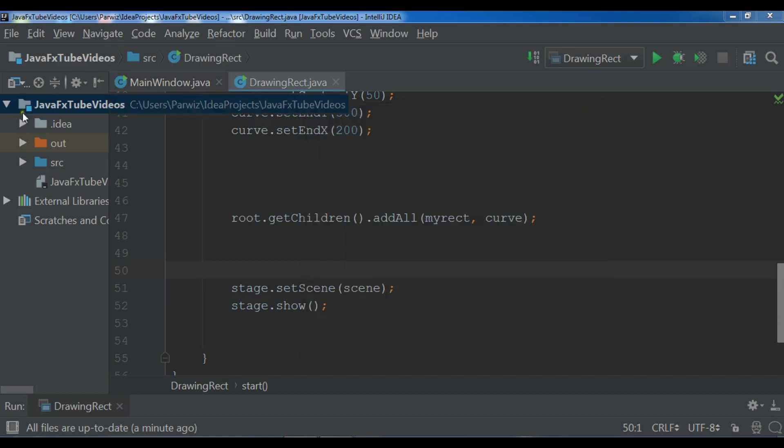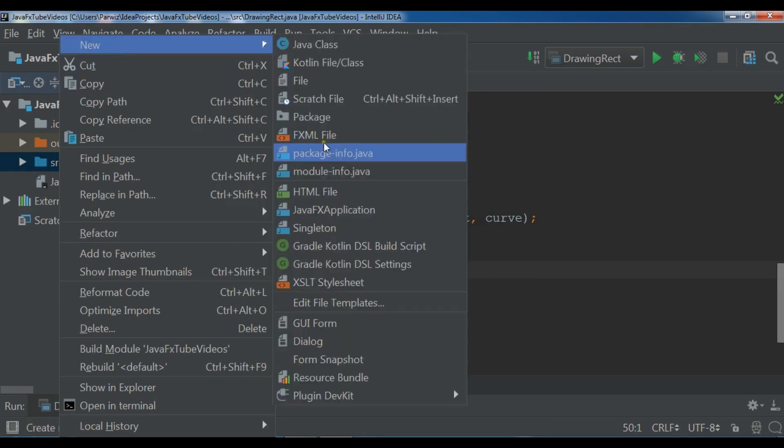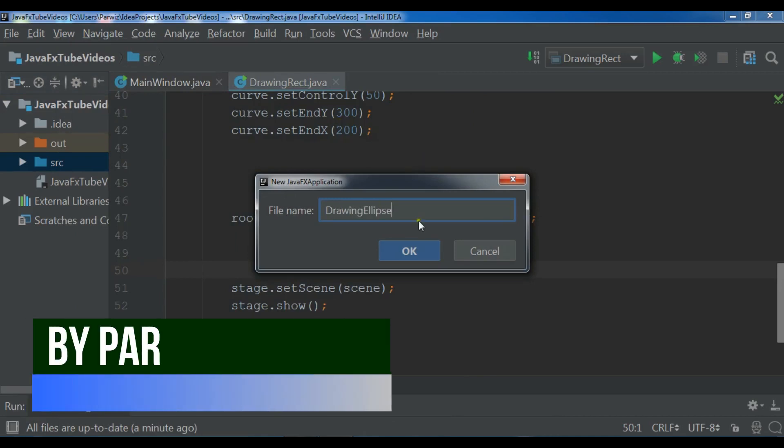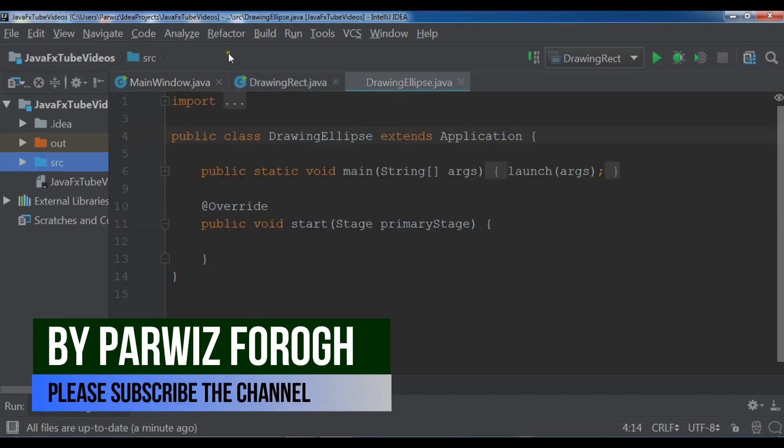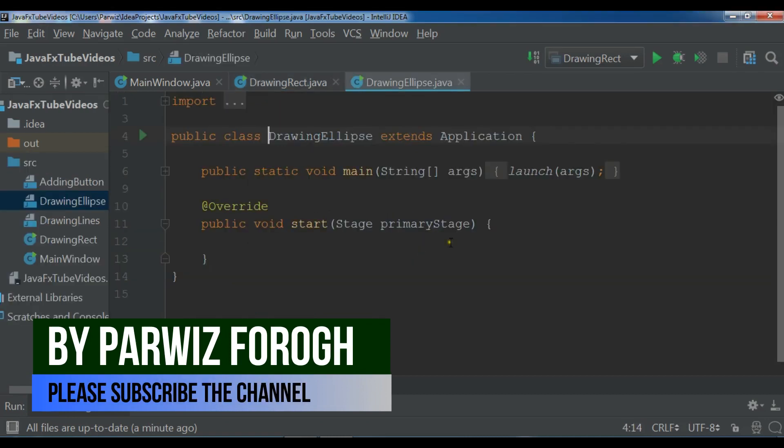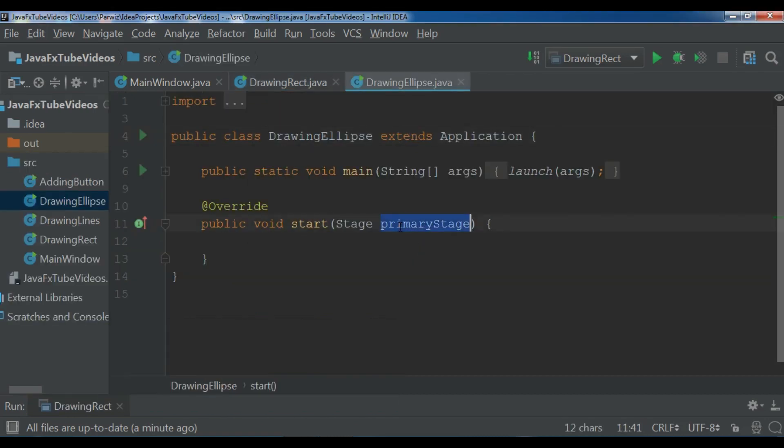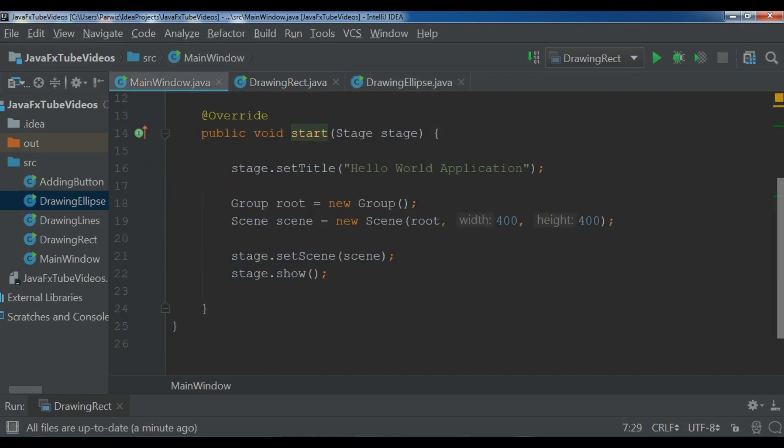I'm going to create a new JavaFX application file. Right click, JavaFX application, I call it drawing ellipse. After that let me just change this to the stage and I'm going to copy my window code because I don't want to repeat the code.